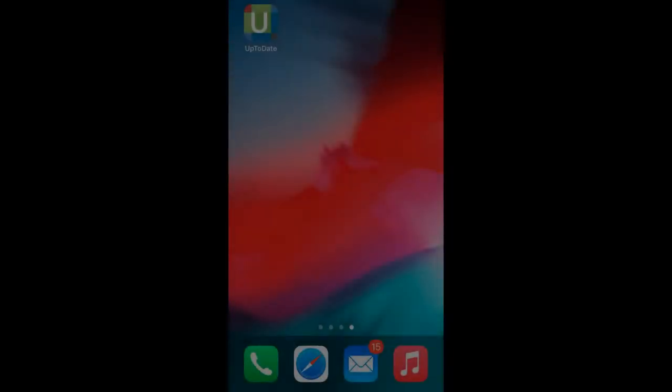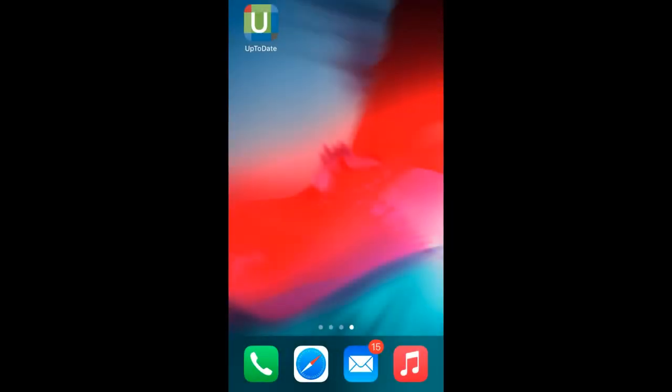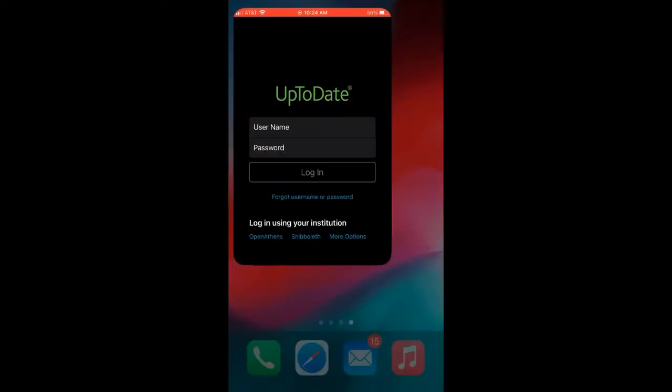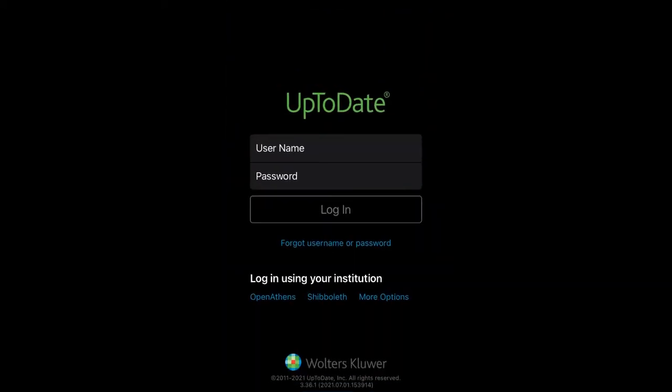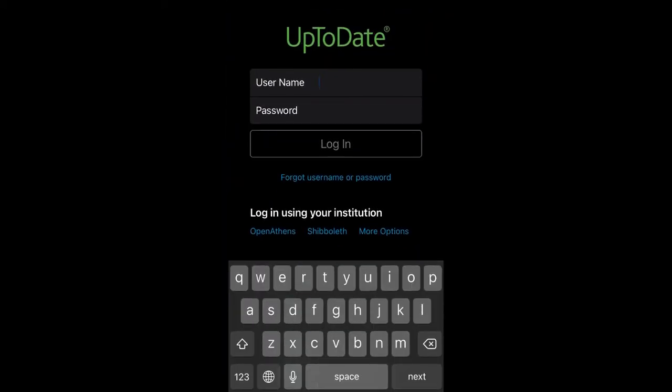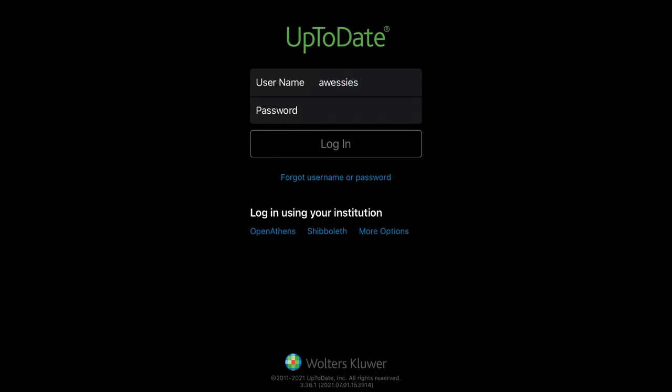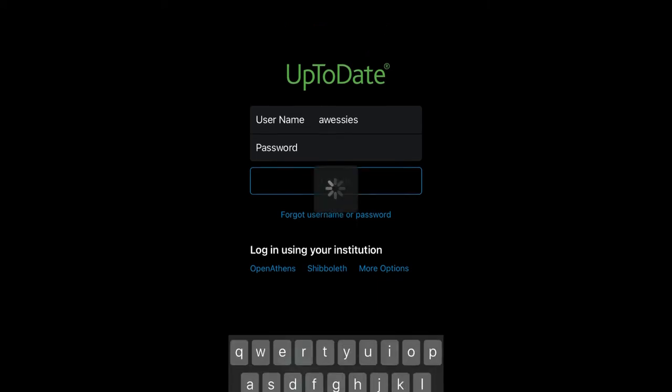Once you've downloaded the UpToDate app and created an account while on Union's Wi-Fi or a library computer, log into the app wherever you are. This is a great option if you're doing clinicals.